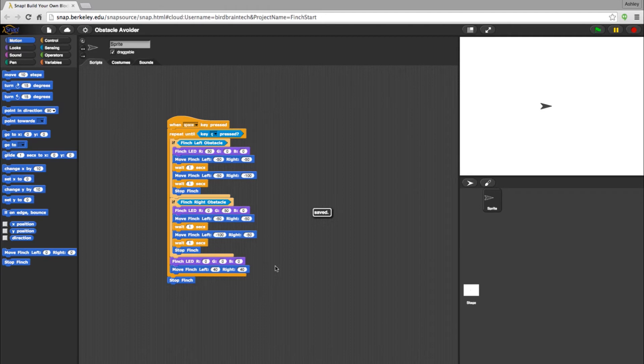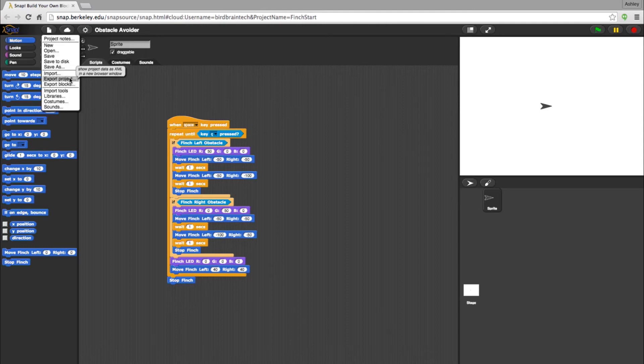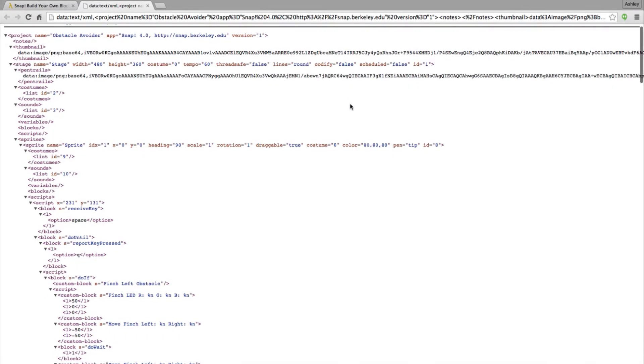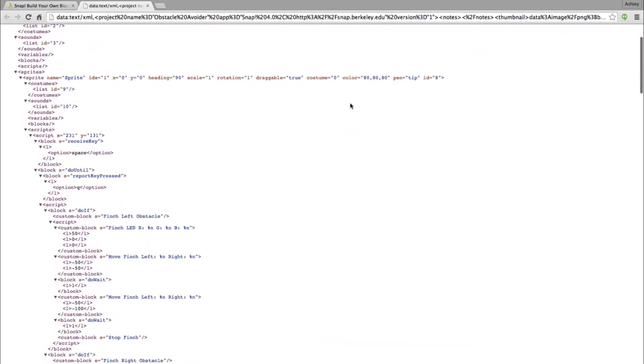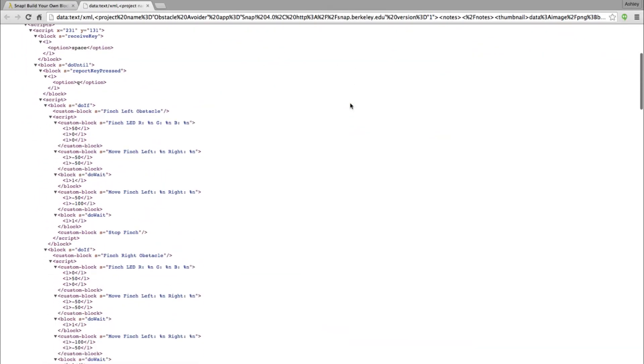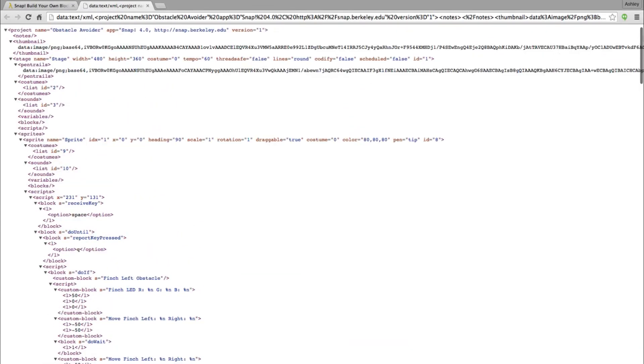Now while there are two ways to save your program as is, you can also save your program as an XML file. To do so, select the file icon and choose Export Project. This will open a new tab in your browser where your program will appear as an XML file. Head to your browser options to save your program by clicking Save Page As.